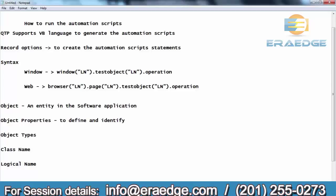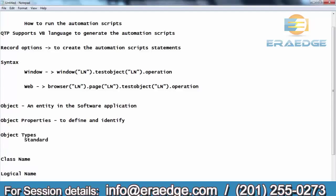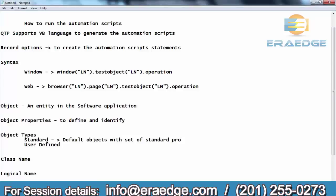These are the properties of a button. Like that, for every object — text box, combo box, check box, radio button — there should be a set of properties. These properties are used to identify that object uniquely or to define it. In QTP, the object types are categorized into two: standard and user-defined.